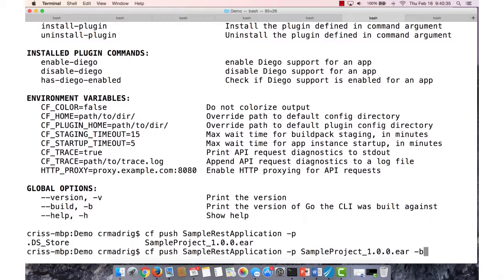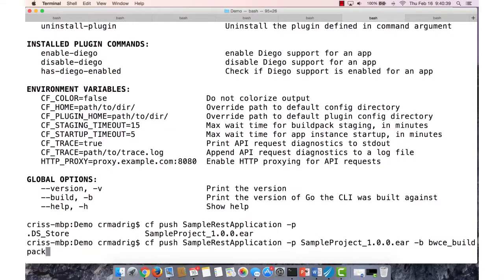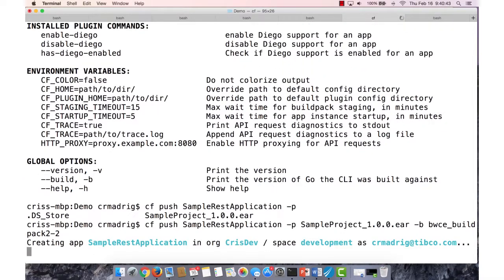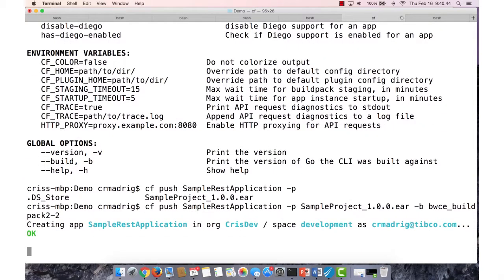And then I can select what build pack I want to use. So if I already know the build pack name, I can type it in. In this case, if I don't, I don't have to, and it'll figure it out for me.